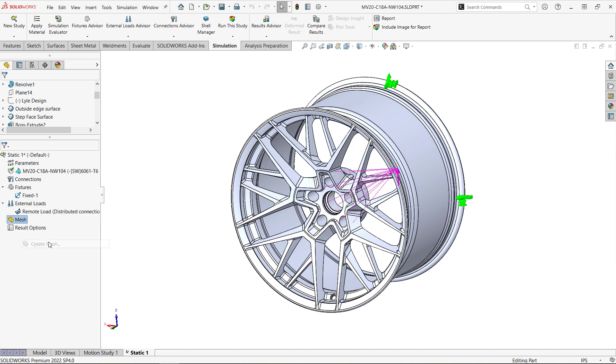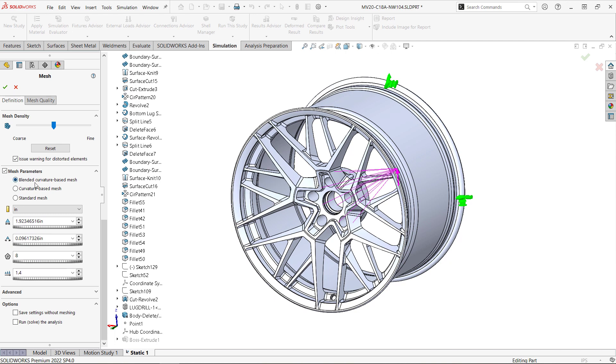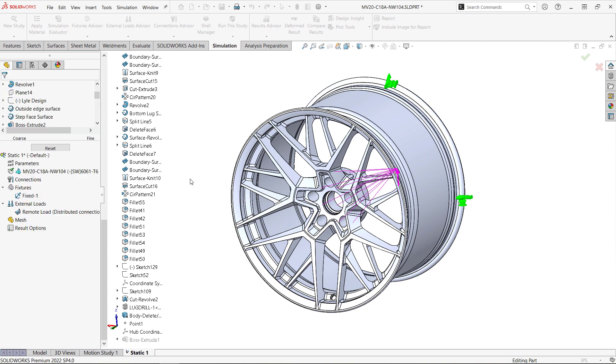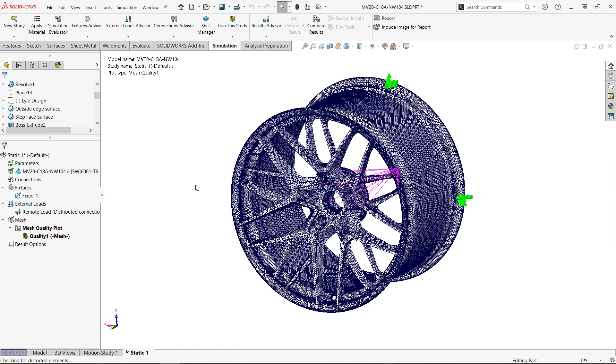Next, we need to mesh the model. We'll adjust the mesh size and click OK. Fast forward two minutes and we've got our mesh.